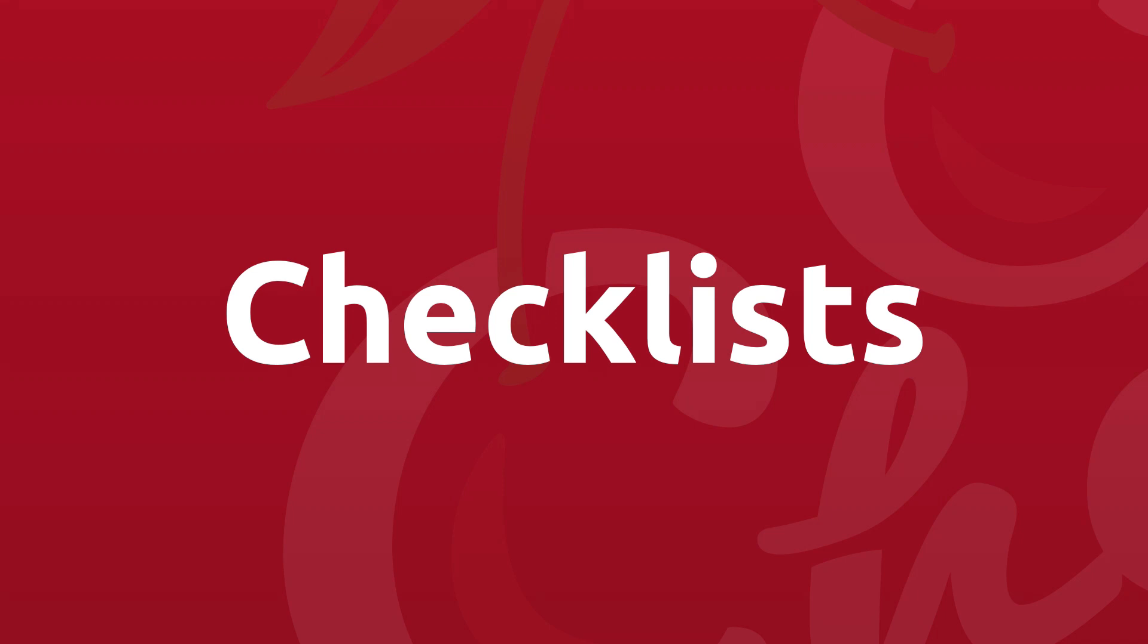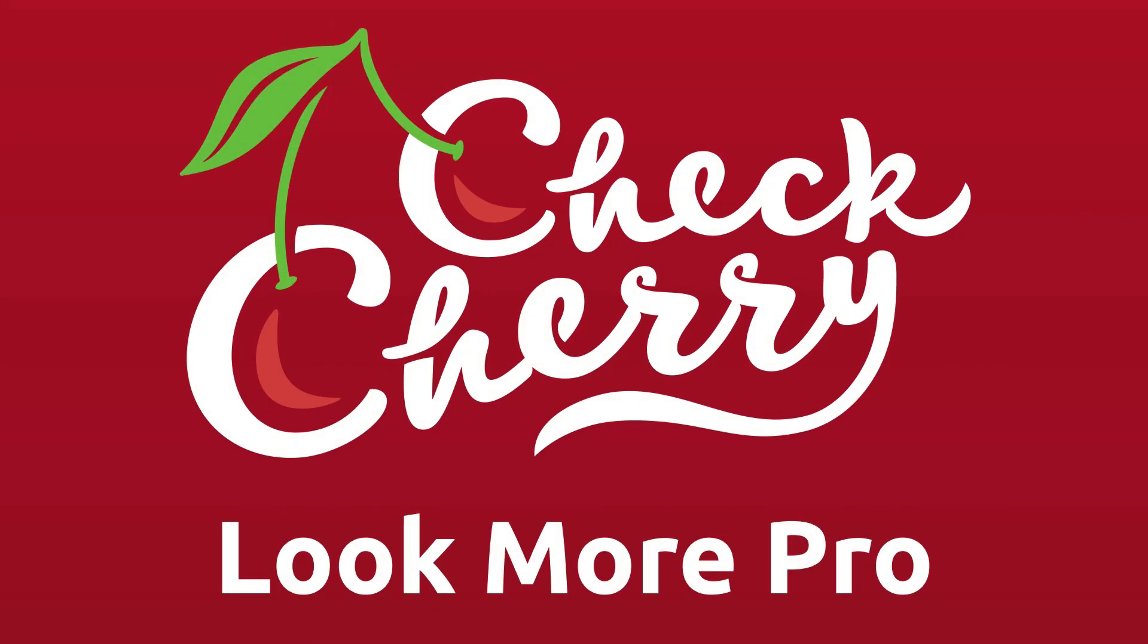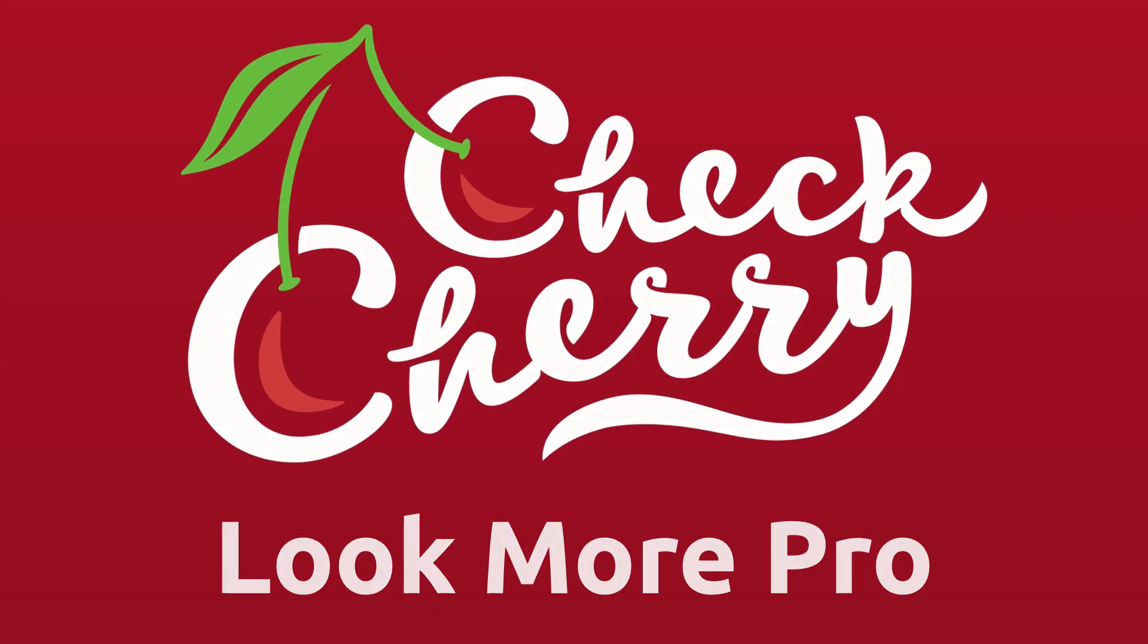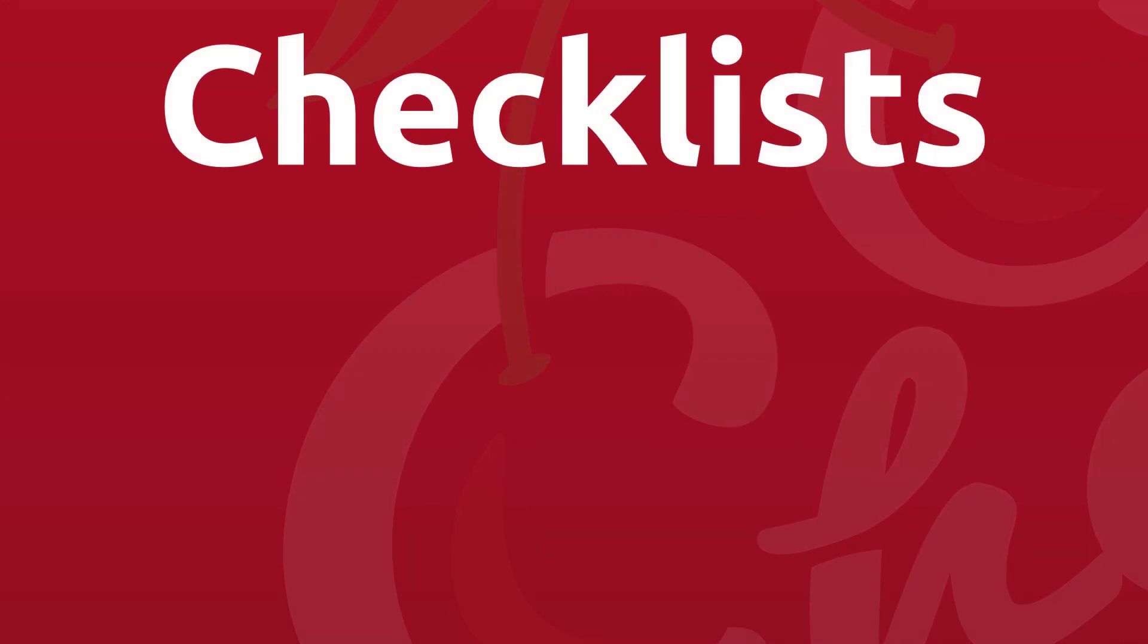In this video we're going to cover checklists. Checklists are a feature of CheckCherry that are really designed to help you look more professional and stay on your A-game.